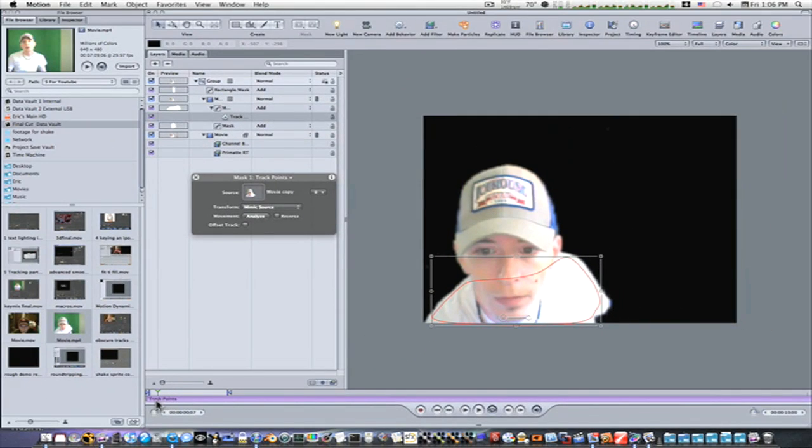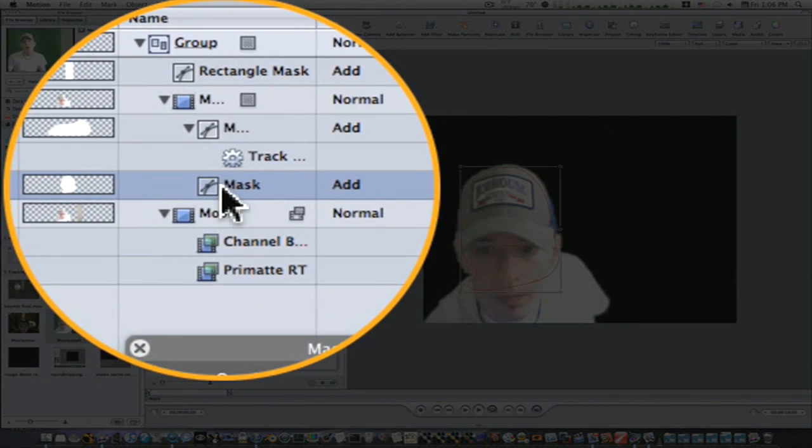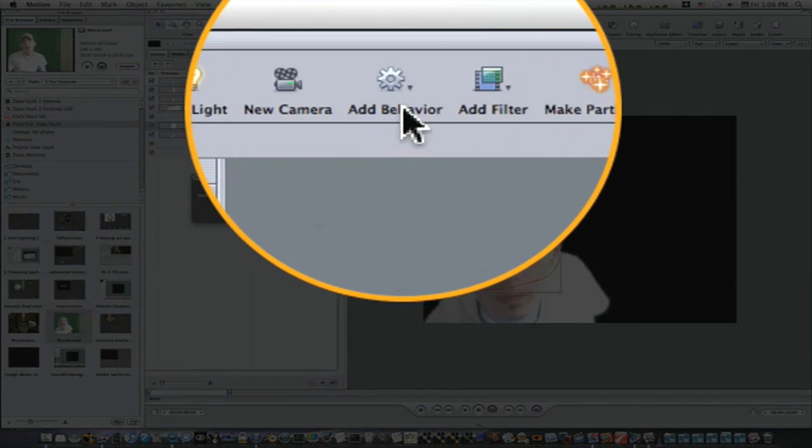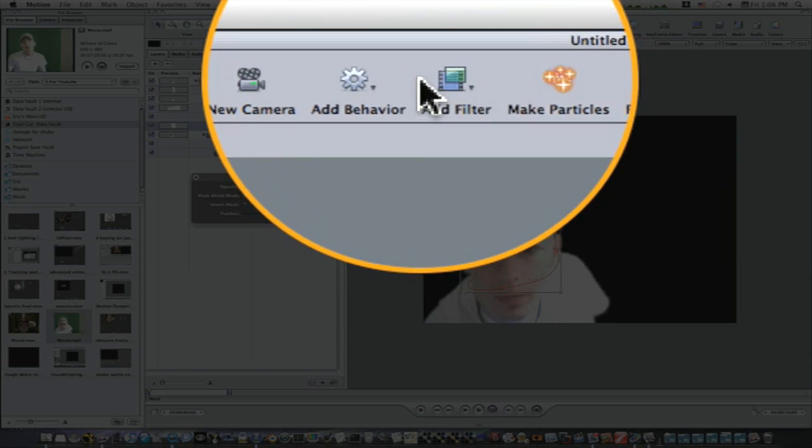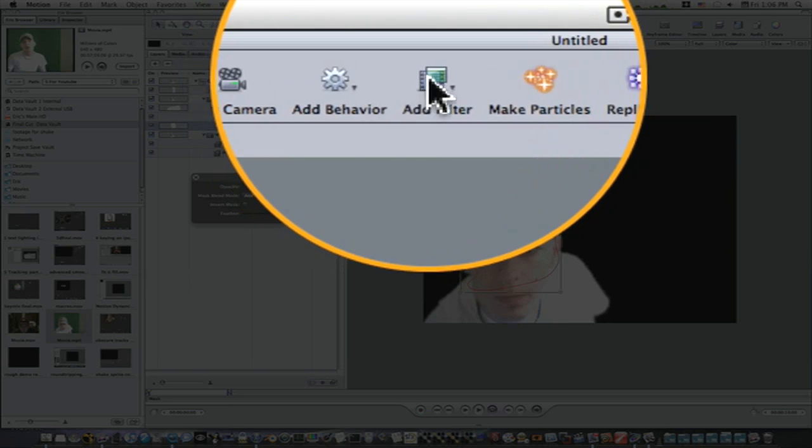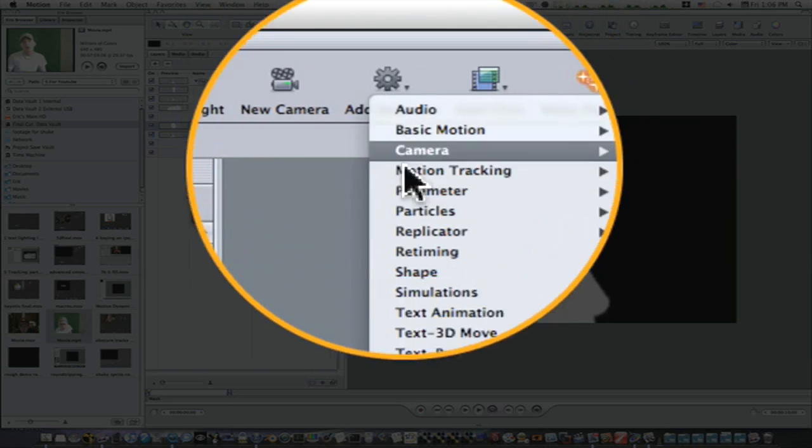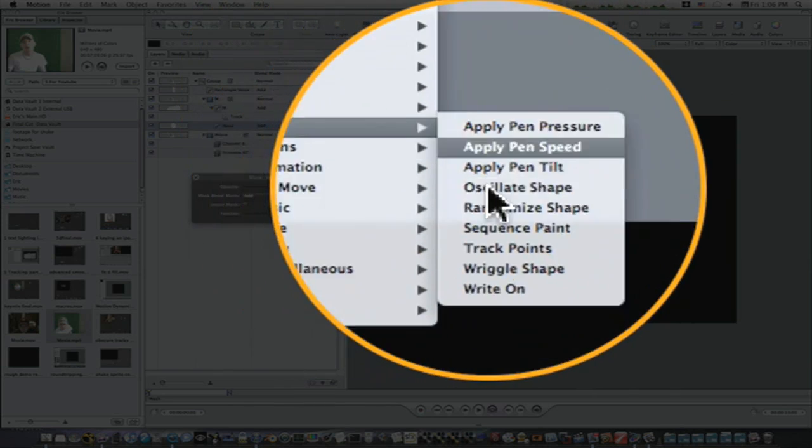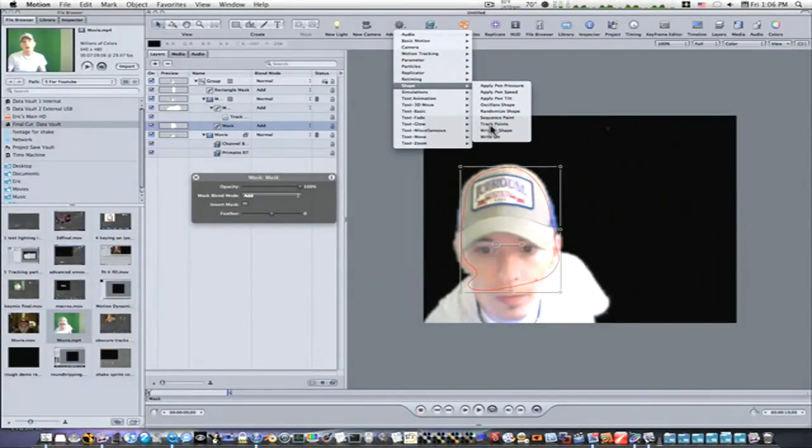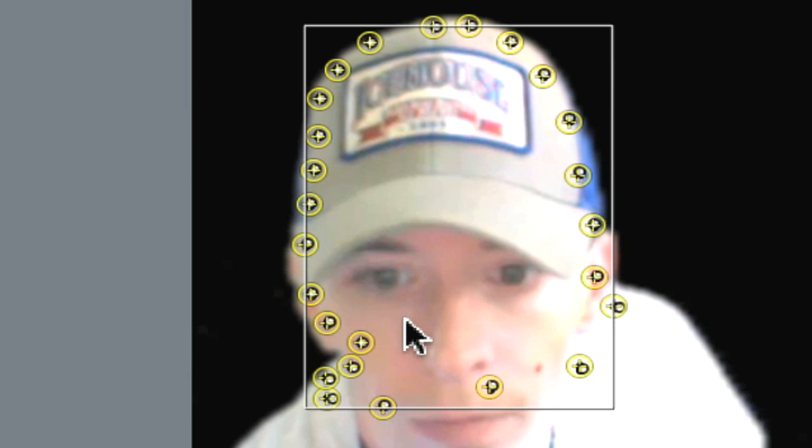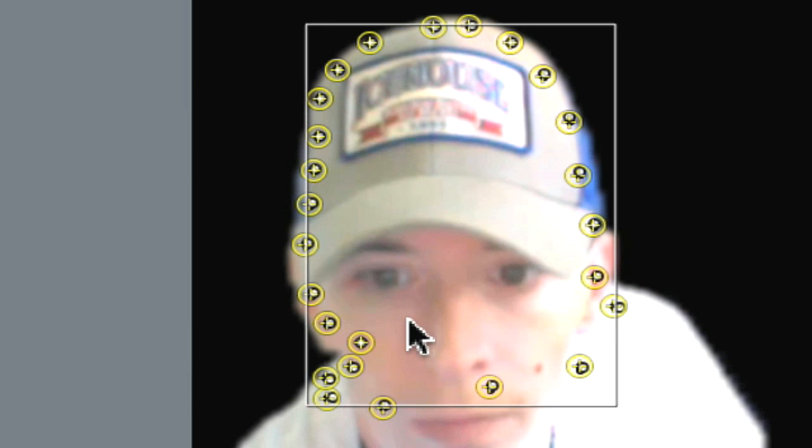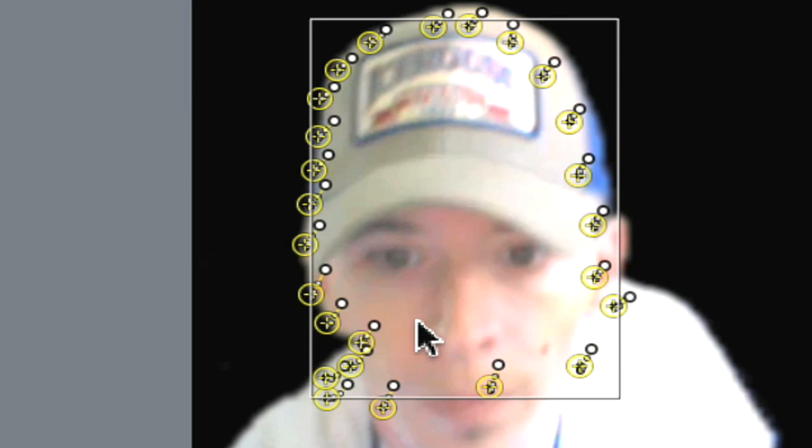So now we'll select our other mask and let's see if it works the same way. If not, we'll go through and do it by hand. We'll add Behavior, Shape, Track Points. It'll throw up your points and you can analyze it and see how this is going to work. I'm not real sure how well it's going to do. We can go back in and adjust manually if this don't work out. Let's let it go through and track there for a minute.